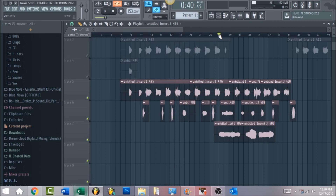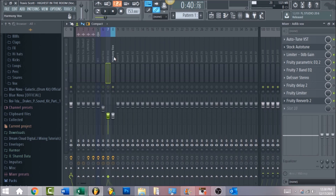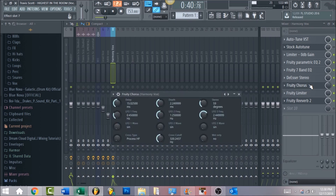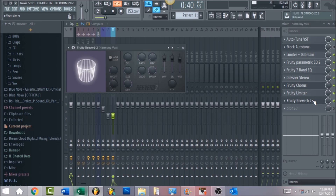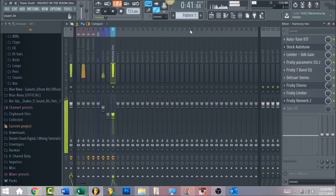Now we're moving into the background harmonies, which is Travis Scott's traditional thing to do. For the harmony section, make sure you have a Fruity Chorus because the vocals sound like they have a chorus widening effect. Load it in and set the values shown — for the percentage, make sure it's around 50 percent. For the reverb, the settings are generally the same as the ad-libs.